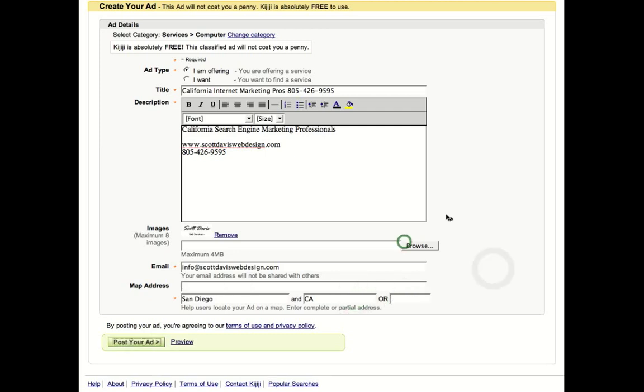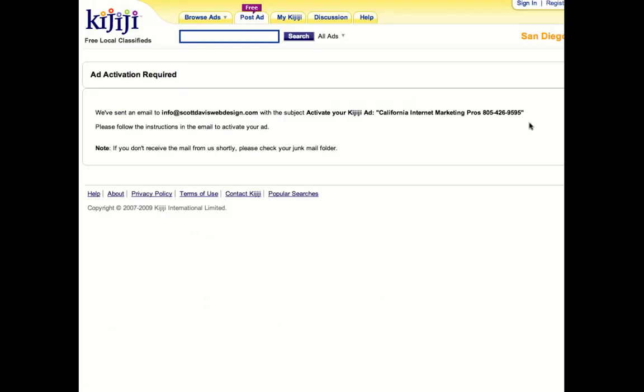So let's go ahead and post an ad. Now, perfect. So we sent the ad confirmation over to info at scottdaviswebdesign.com. I'll go ahead and click on that and my ad will be active here on Kijiji.